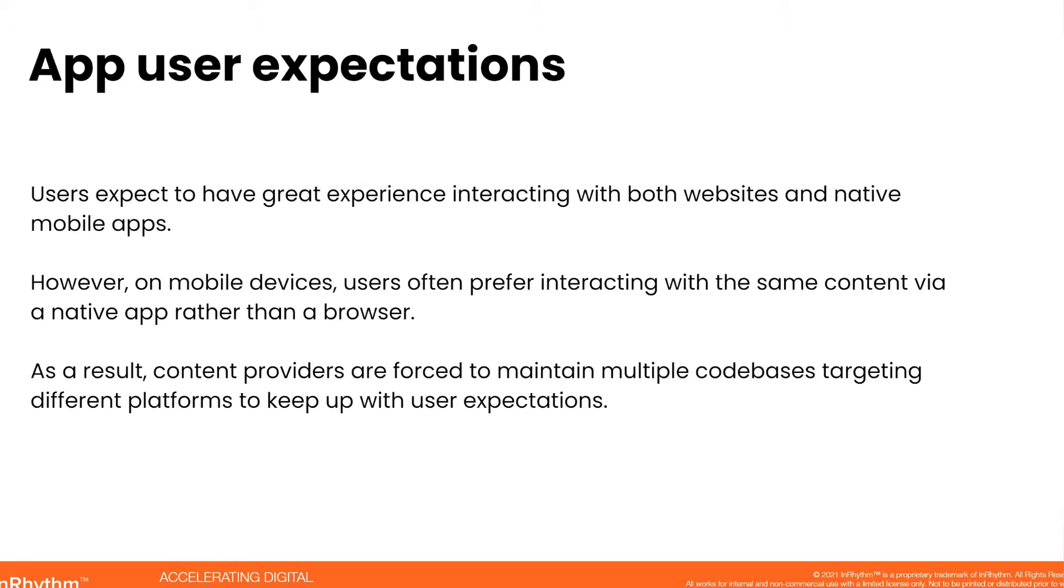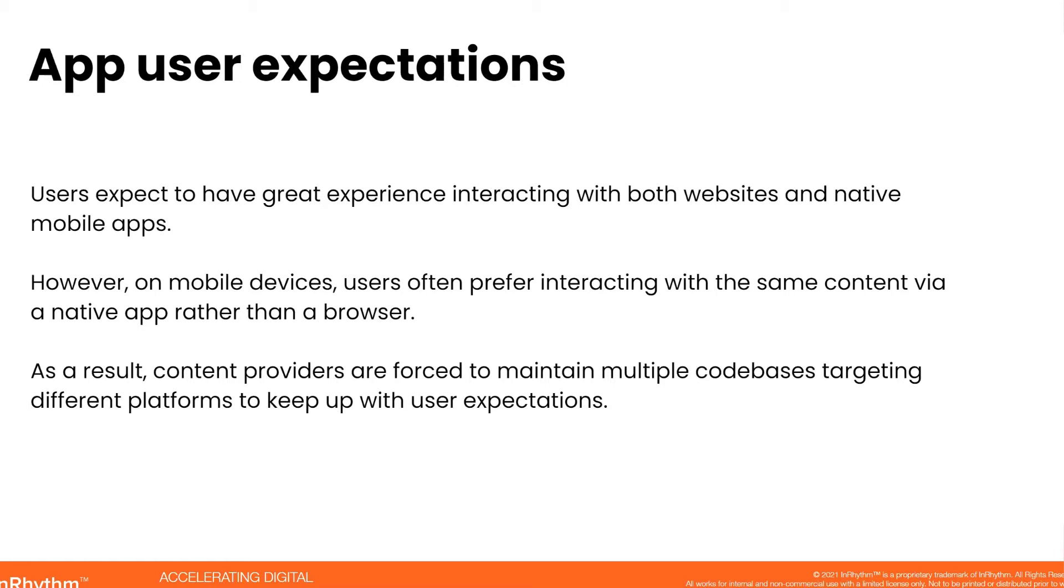Users expect to have great experiences interacting with both websites and native mobile apps. On a laptop or desktop, you pretty much have one choice: you open your browser and you are online. On mobile devices, you have two choices: one is a mobile browser, another one is mobile native apps. And often users prefer interacting with the same content via a native app rather than a browser for a number of reasons.